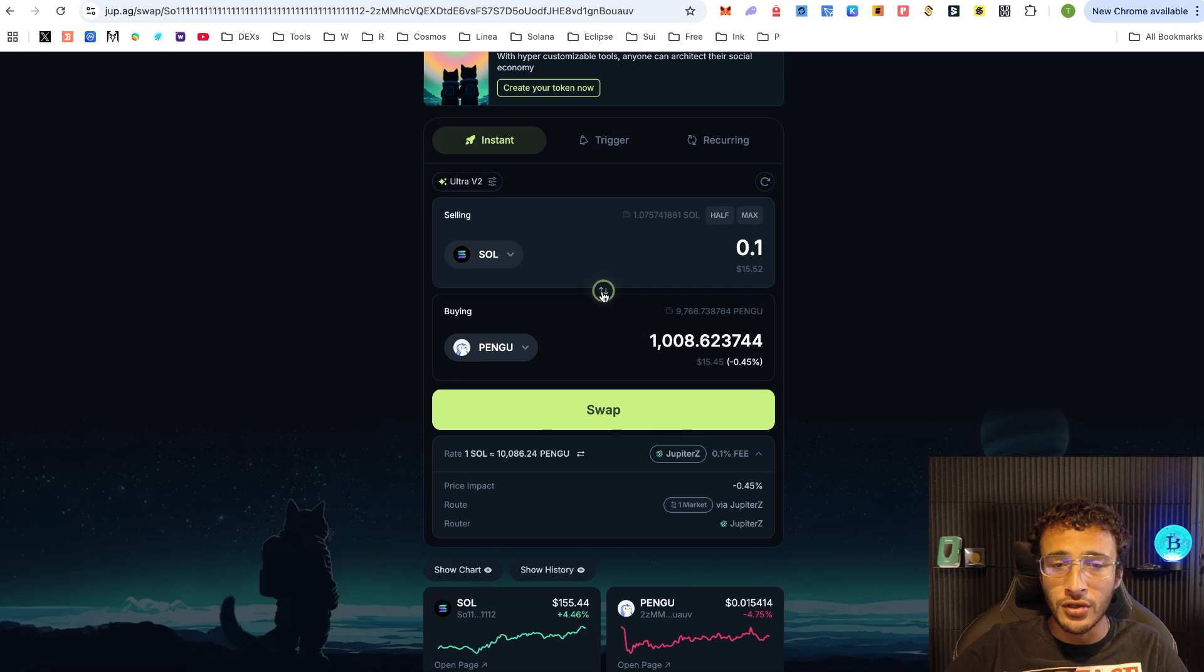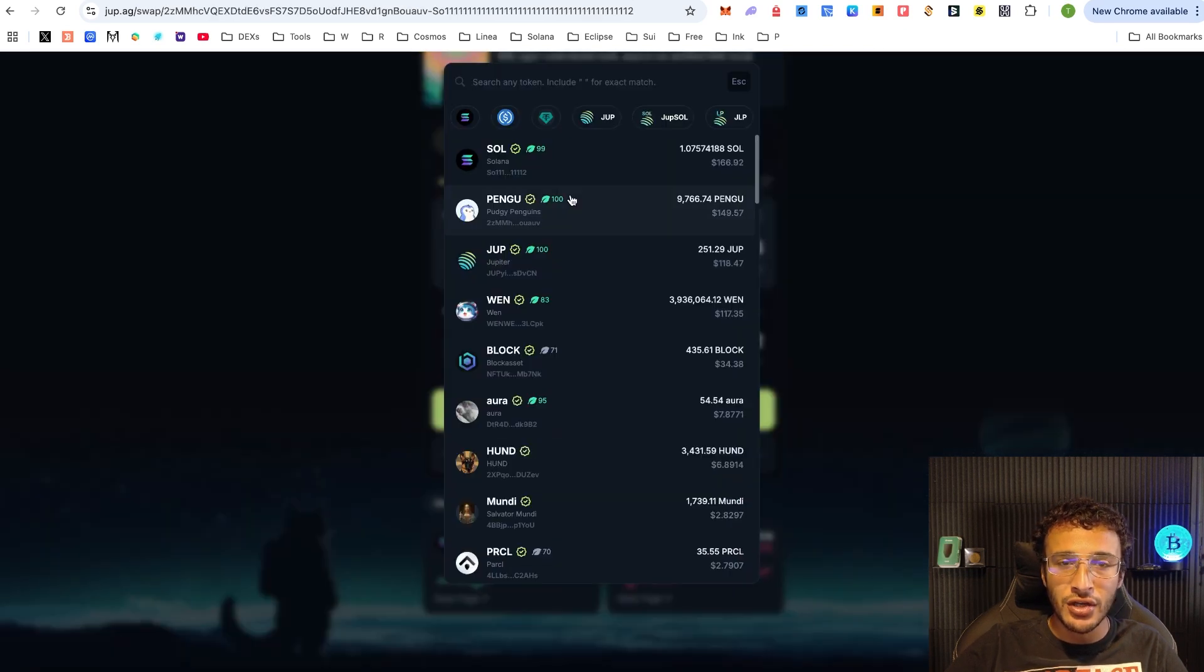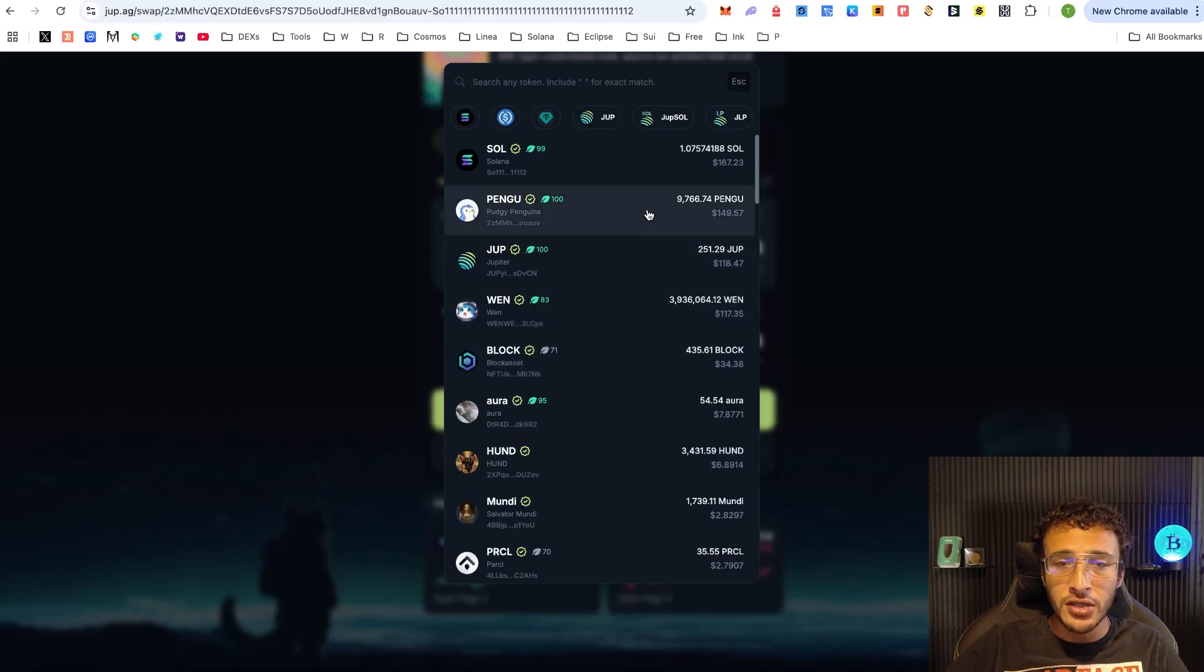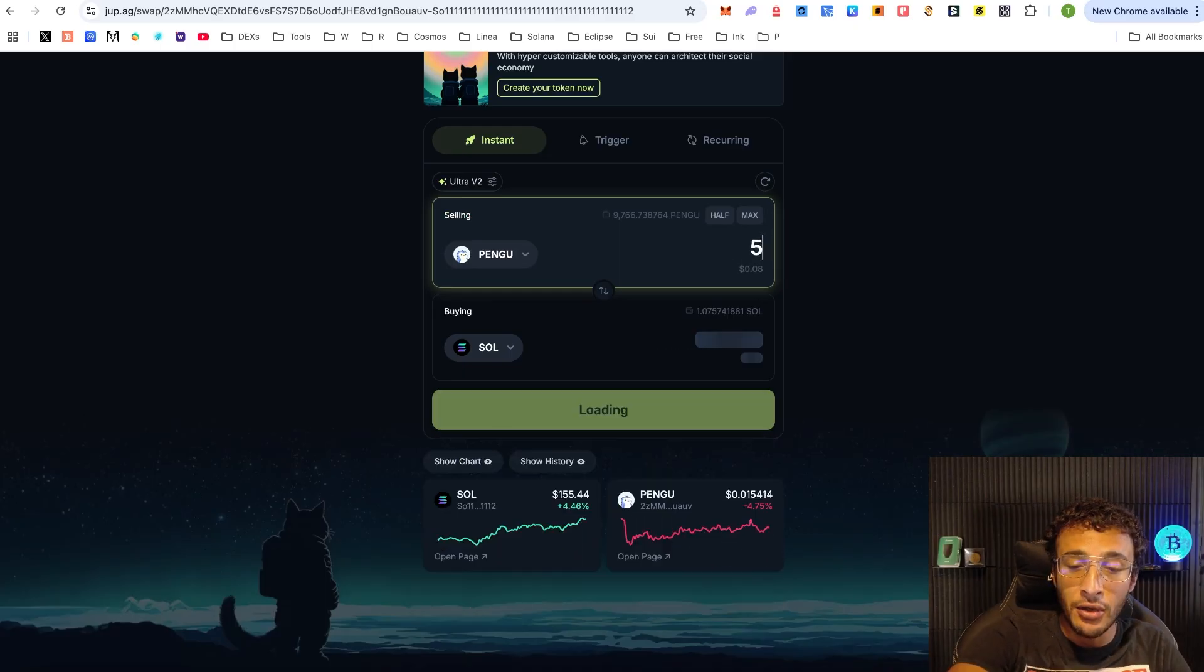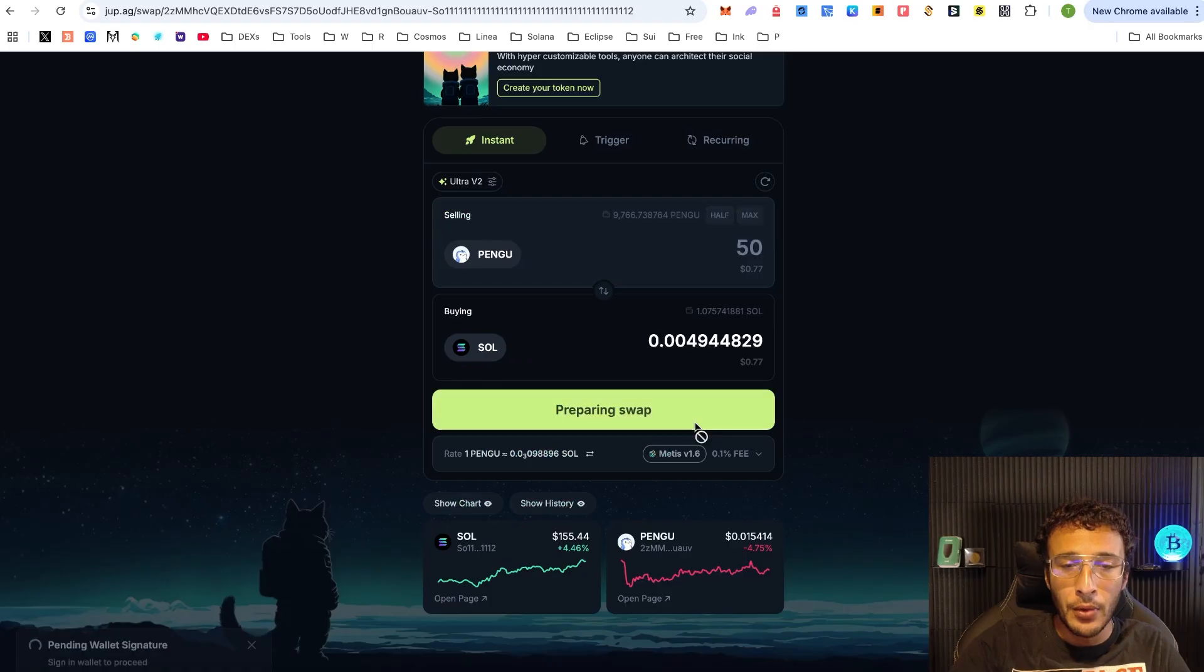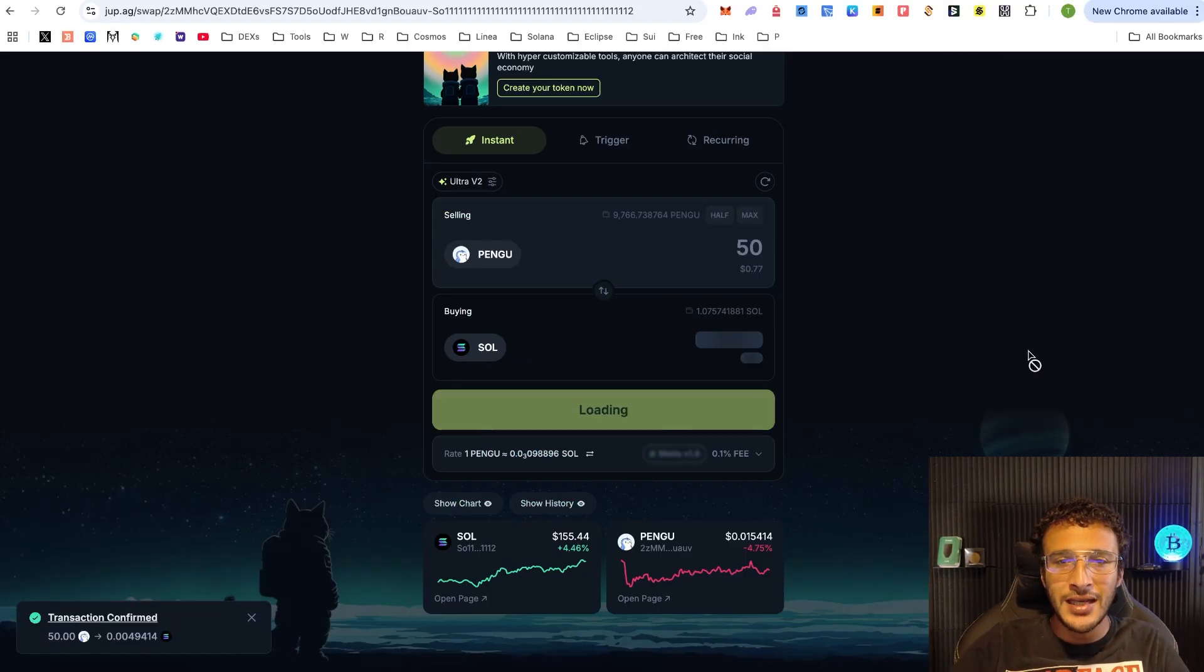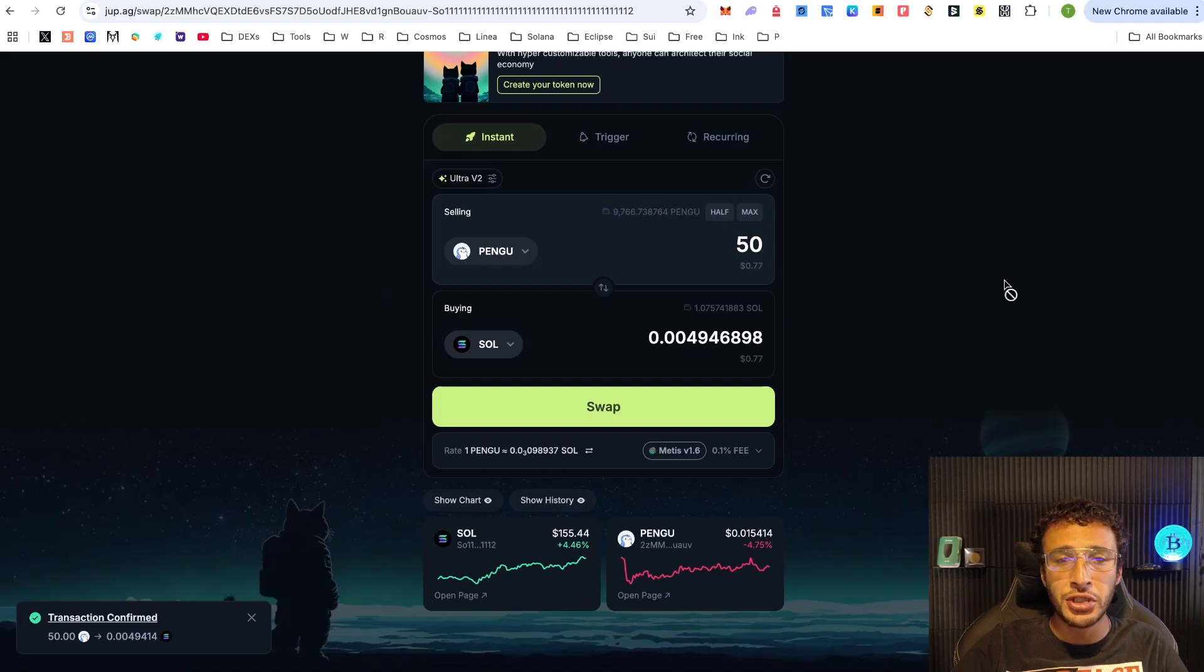If you want to sell your tokens you either click the reverse button or manually select the token that you want to sell up top - if it was Pengu, if it was Wen, if it was Block, whatever you want. For example, if I was to sell some Pengu tokens, maybe 50 tokens, I could easily swap it back into Sol or any other token and boom, you just click swap and that's how you sell. That's how you easily buy and sell by swapping on the Jupiter exchange.